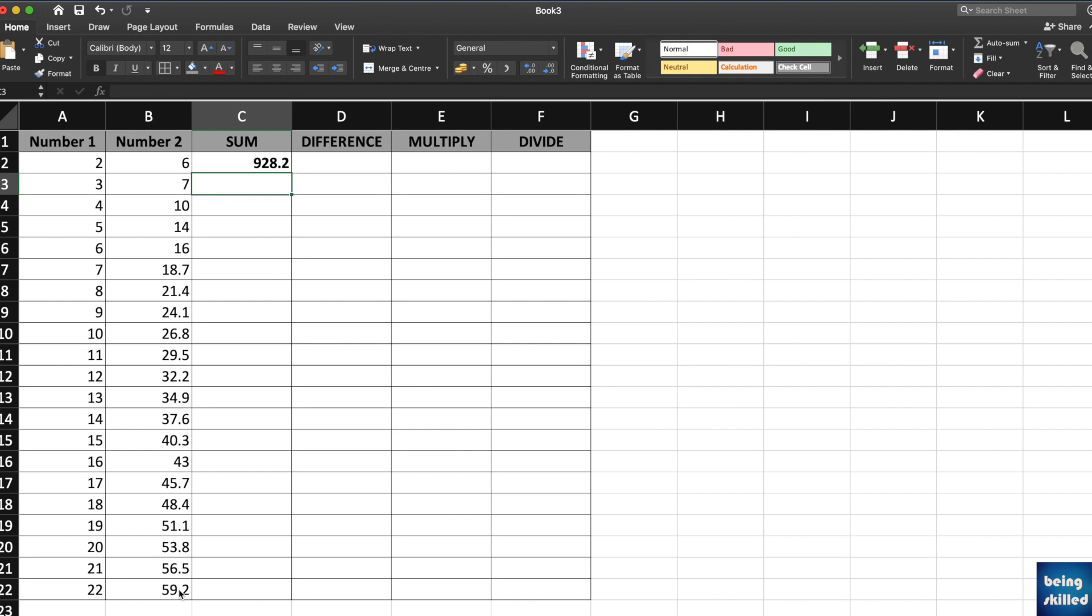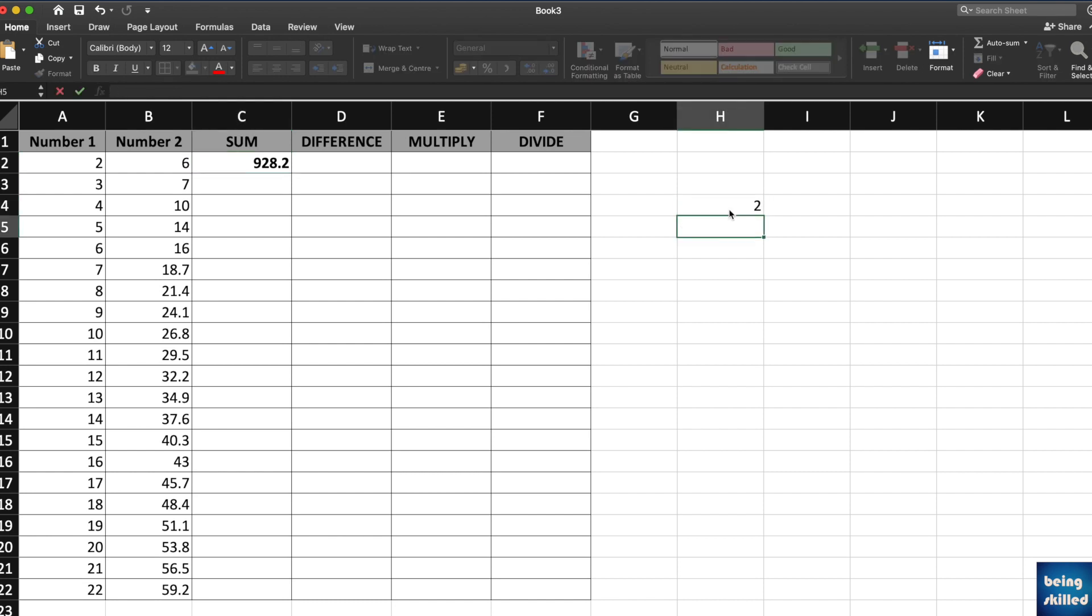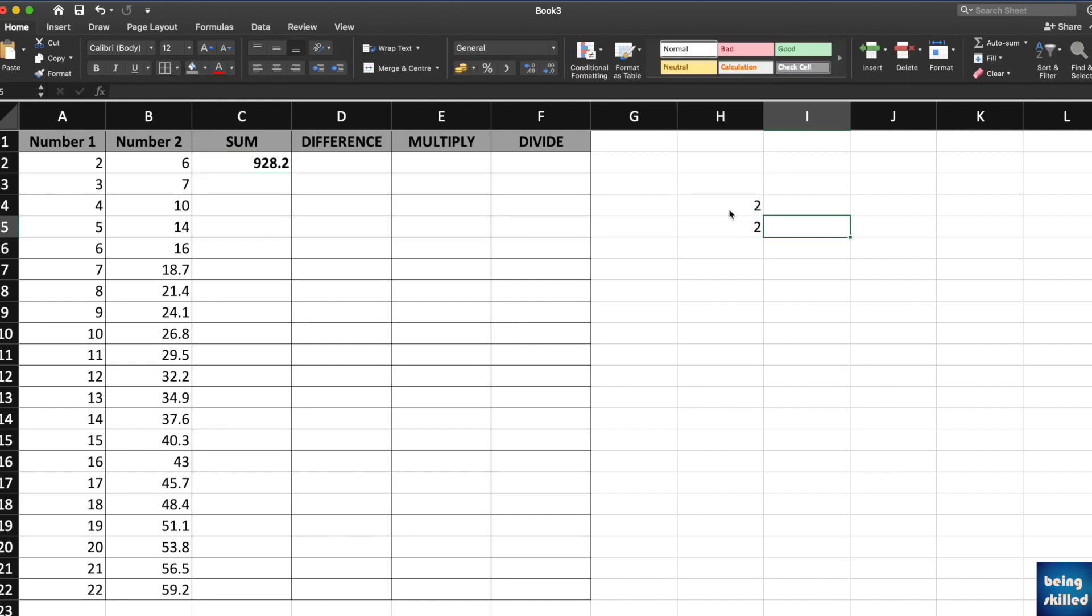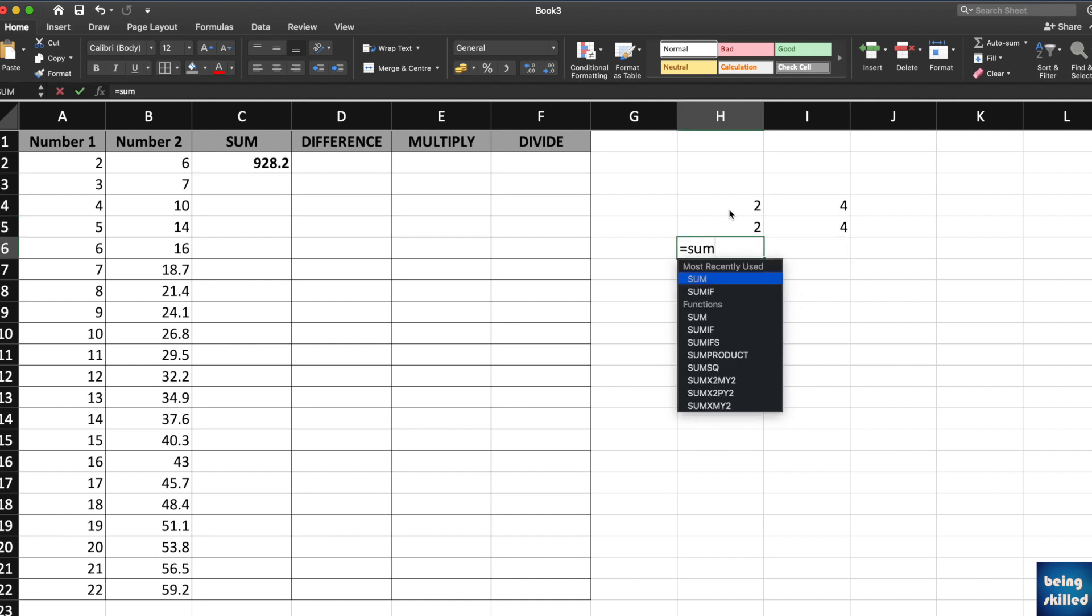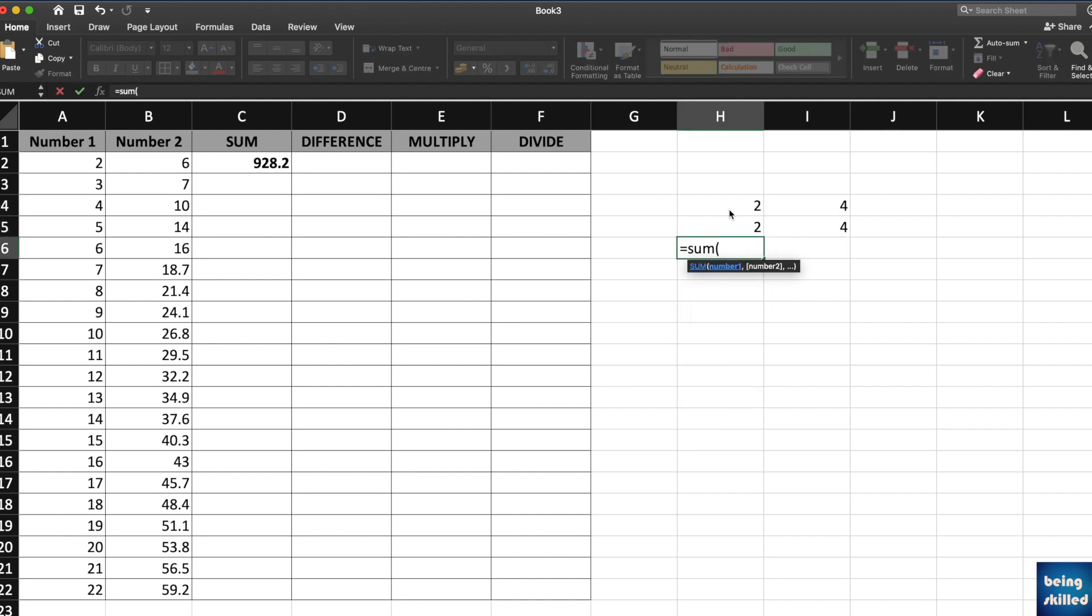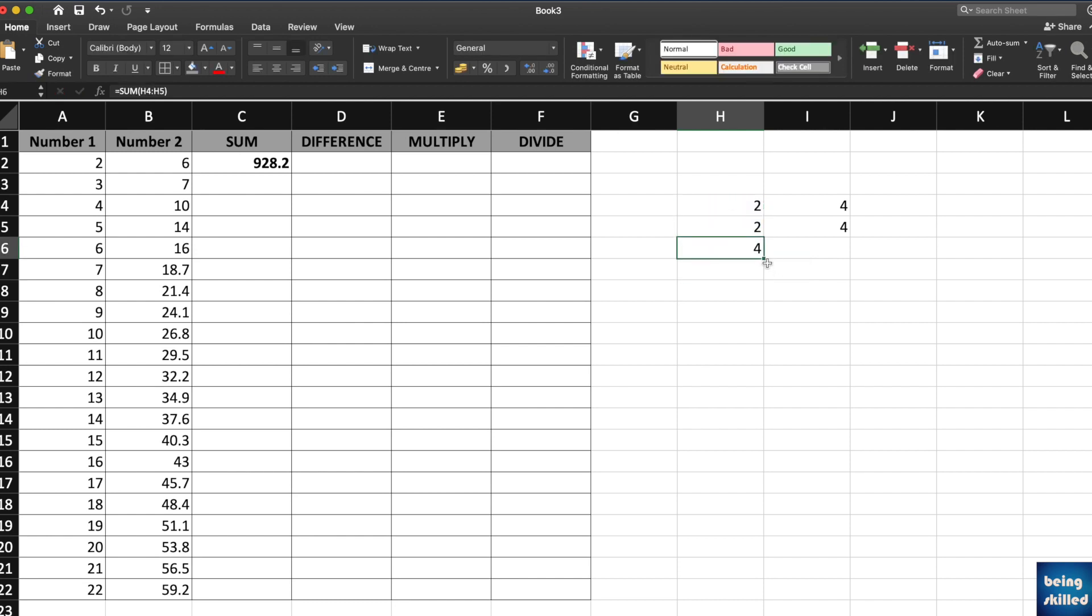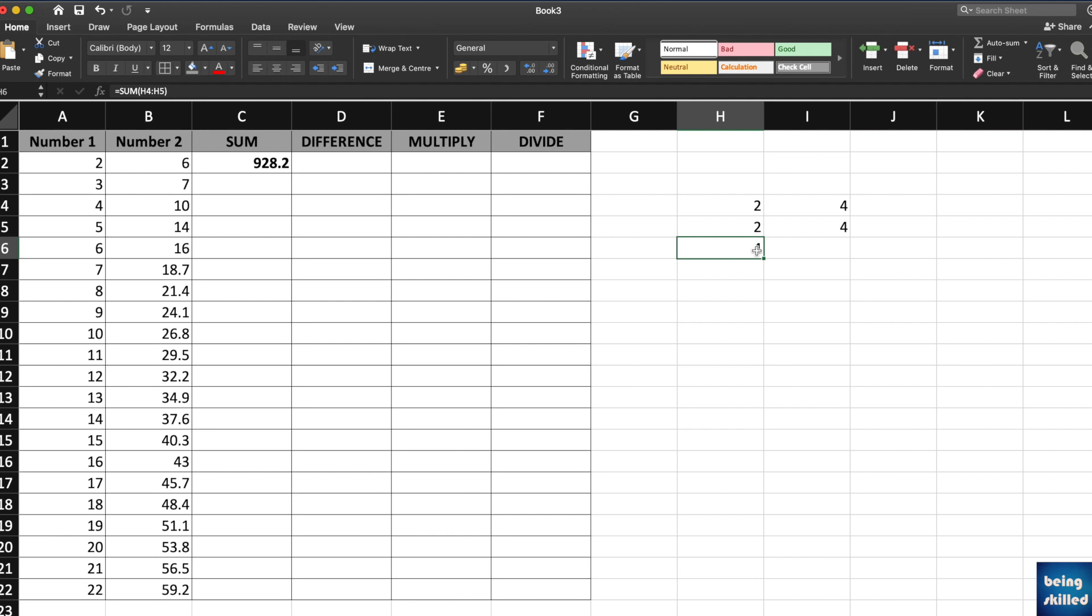What if you have these numbers and you want to perform addition? Just select the range which is this one. Now if you want to calculate the sum of these as well, you don't need to type the function again. You can just drag it towards right and you will have the result ready for you.